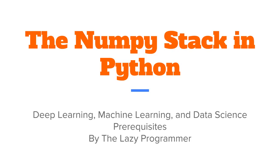Hey everyone and welcome back to this class, the NumPy stack in Python. In this lecture we are going to compare lists and arrays.